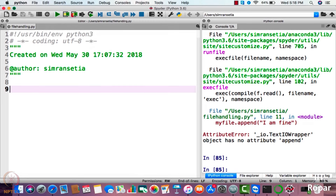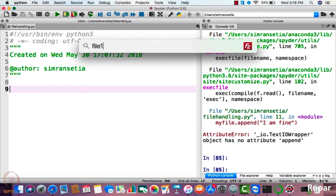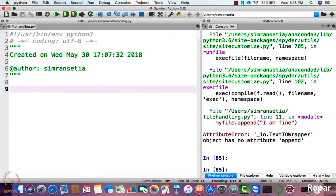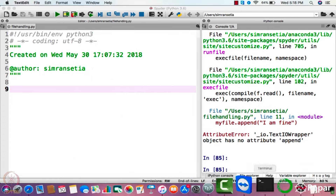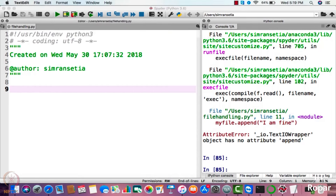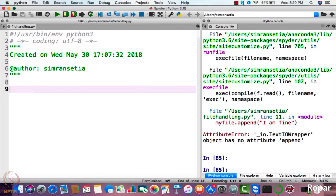Here I have a file named file1.txt. You can create your own file. Here is my file — I have written 'hello how are you' in it. As you can see, 'hello how are you' has been written here. I need to read this file and write something in it. So how can you do that, how can you realize this through Python? First of all, you have to open this file.